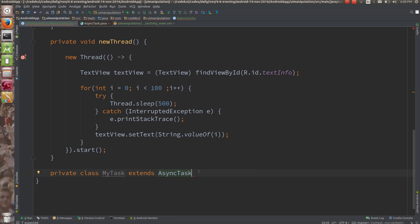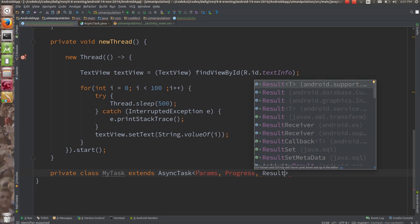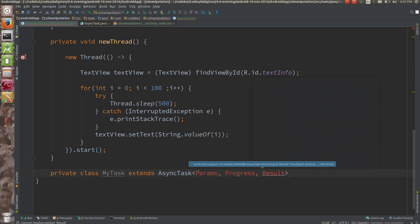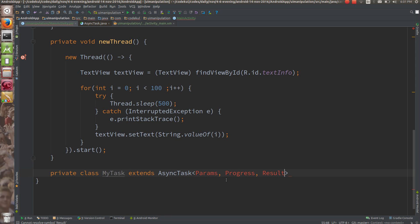AsyncTask is a generic class with three type parameters. The first is what kind of params you are passing, the second is what kind of progress you are tracking, and the third is what result you are producing — Params, Progress, and Result.